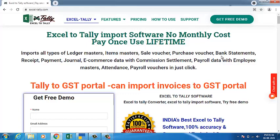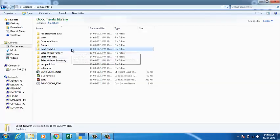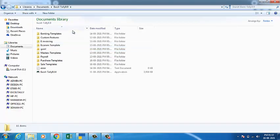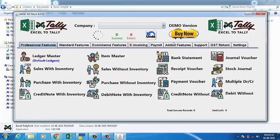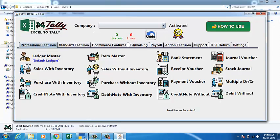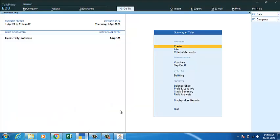Today we are going to see how to import purchase with inventory data using Excel-Tally software. Open the folder of the software — here we have an application file. When you open the application, you should keep in mind to open Tally simultaneously.